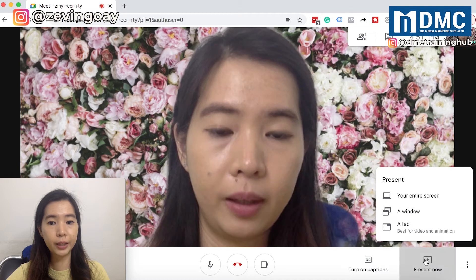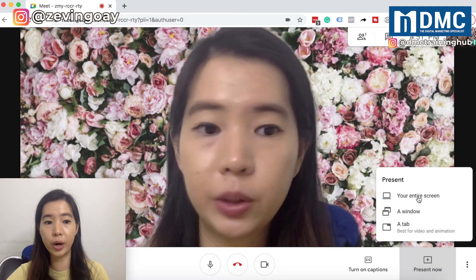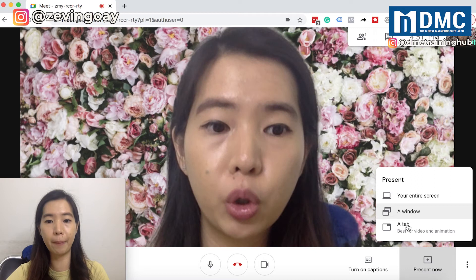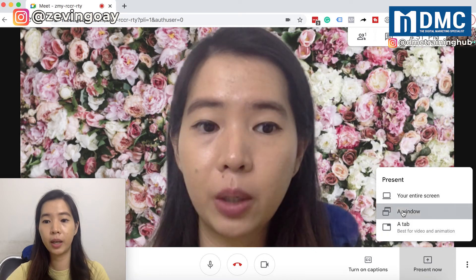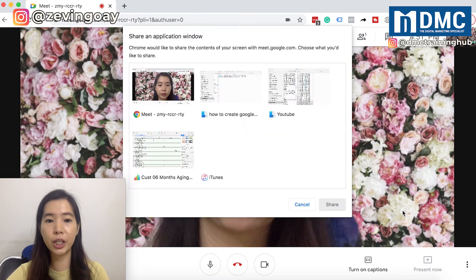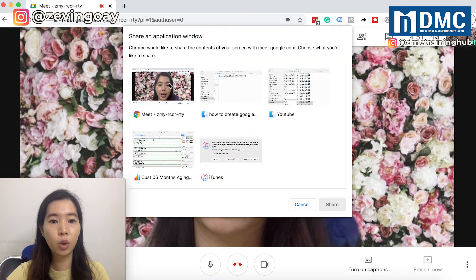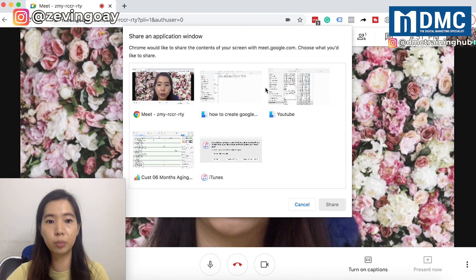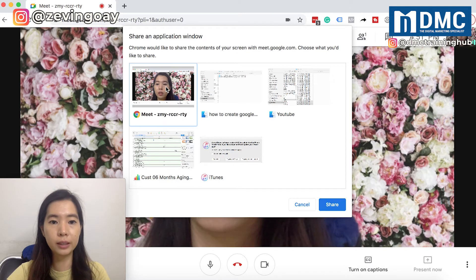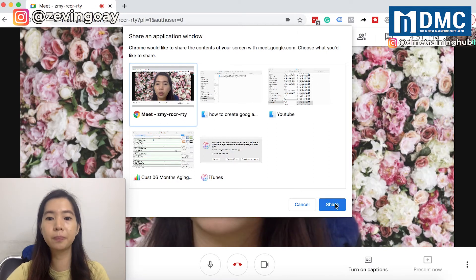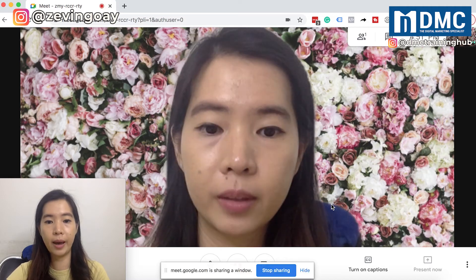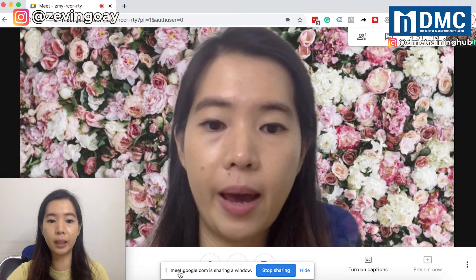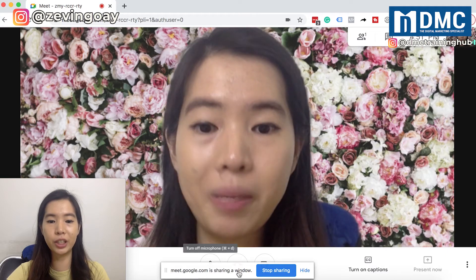Right after that, you can choose to present your entire screen, a window, or a tab. So if I'm choosing a window, I can select it and it will prompt me to choose which window I would like to present. So if I choose this, it's basically the same browser that I'm using. I can just click share, and right after that you can see that the Meet is already sharing a window.